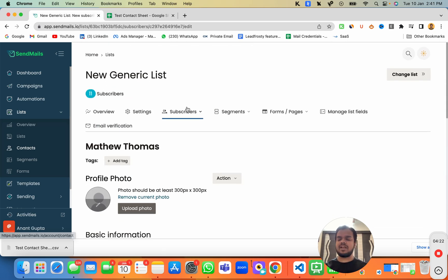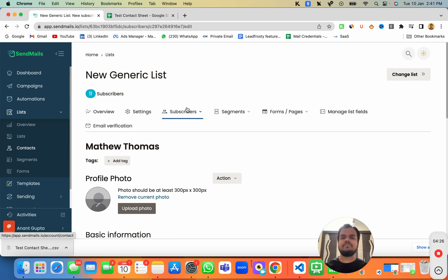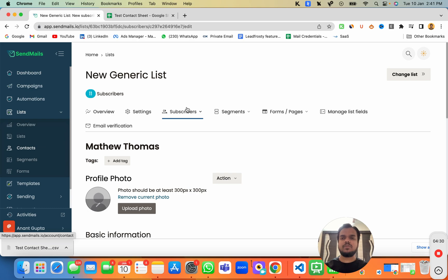So yeah, that's it for today. If you have any question about importing contacts in bulk using CSV file, drop it down in the comment below. I'll be happy to help you and I'll see you in the next one.